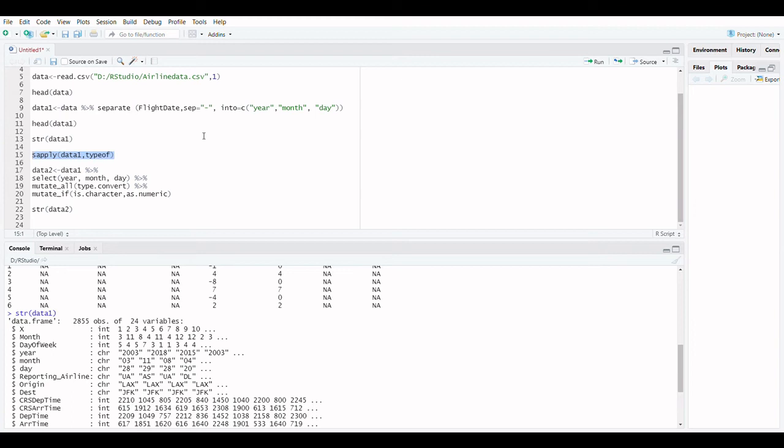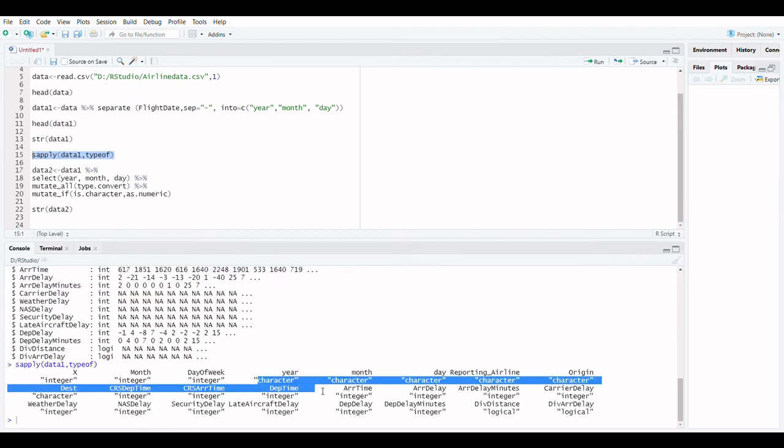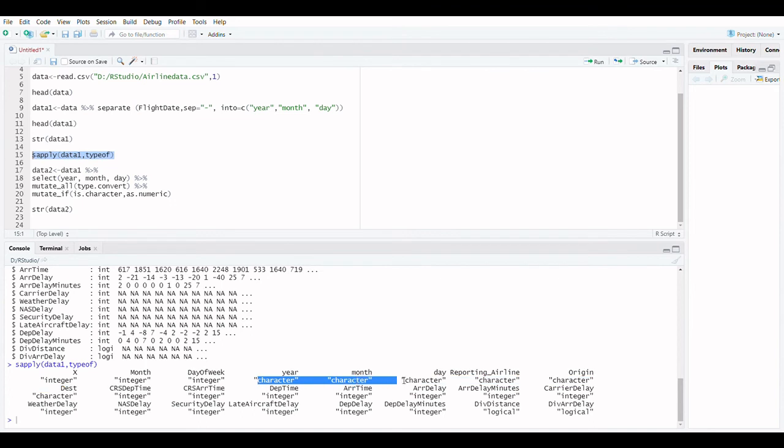The str function in R can be used to verify the data type of each column in a data set to determine column data types. If this gives wrong conversion then you can make use of mutate function.